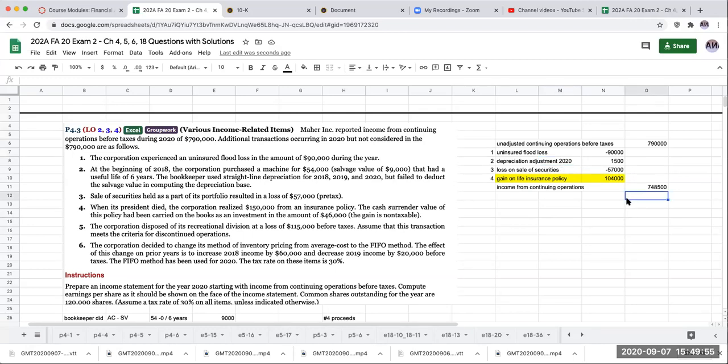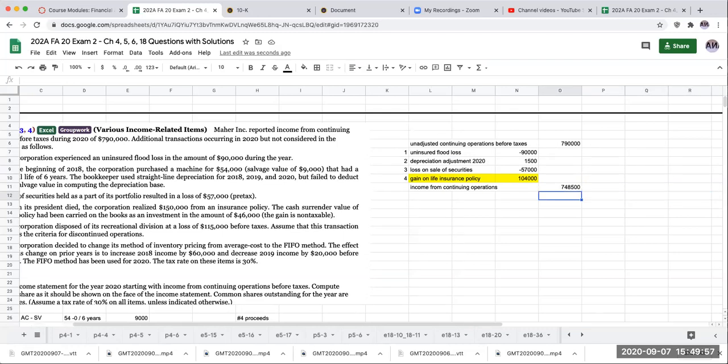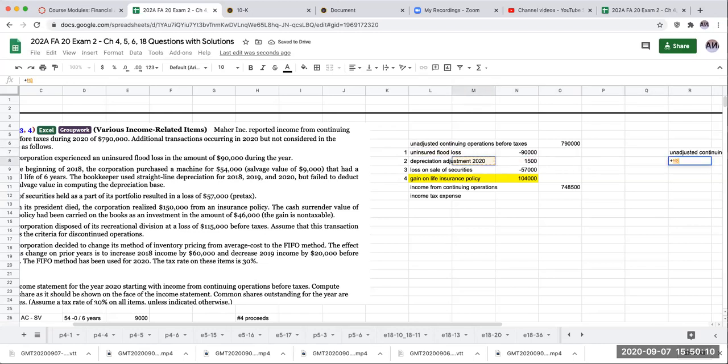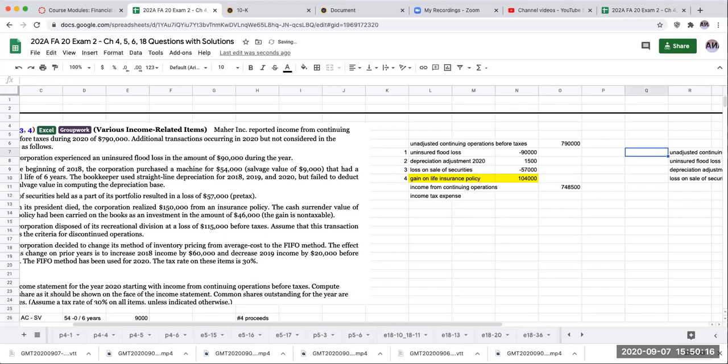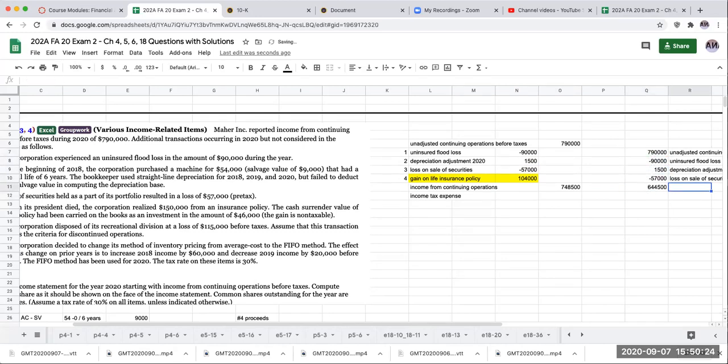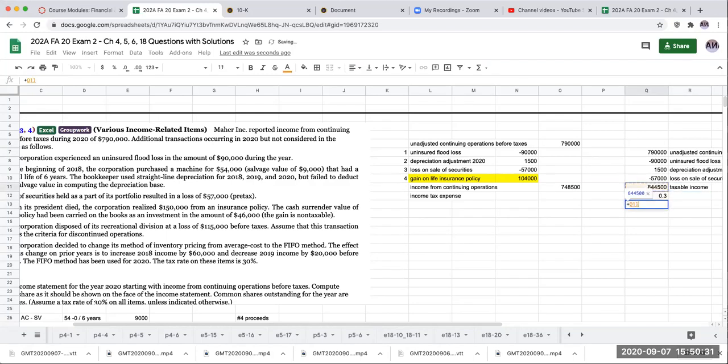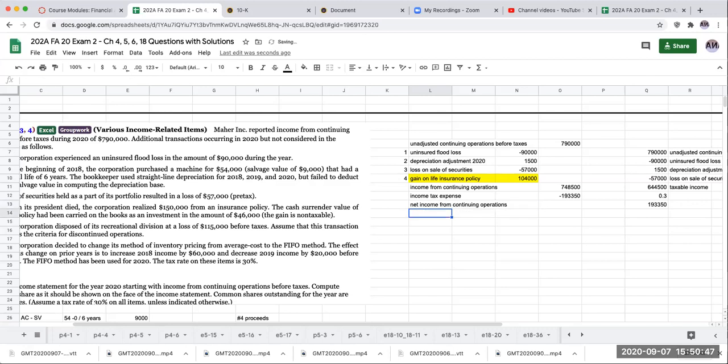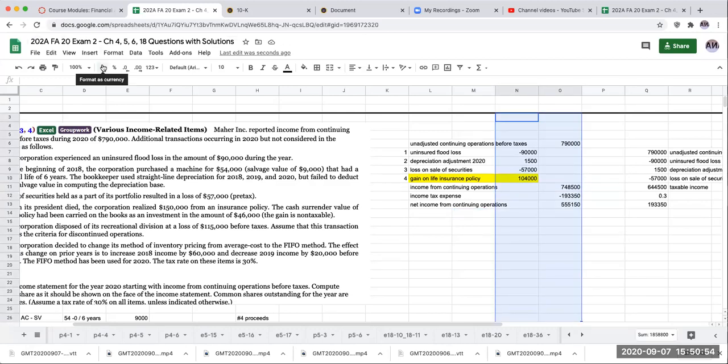So now what we're going to do is we're going to figure out my income tax expense. So I don't want to just take this number and multiply it by that amount. And the reason why is because part of the income I have here is not taxable. So what I'm going to do is I'm going to take 790 less 90 plus 1500 plus 57. Those will be my taxable income. If I multiply this through by 30%, I'm going to get 193,350. So my net income from continuing operations is going to be 555,150.